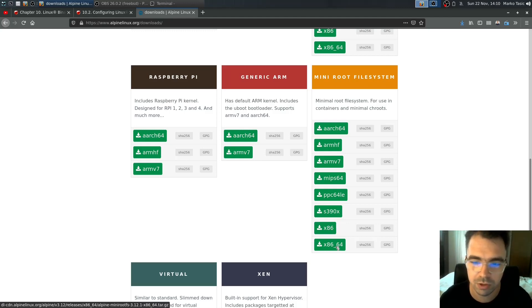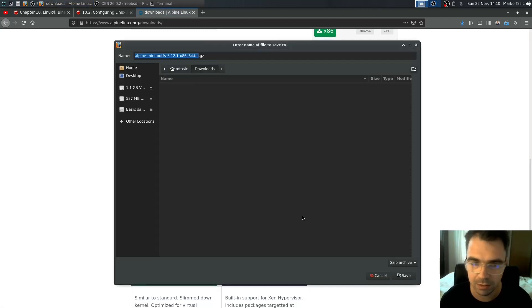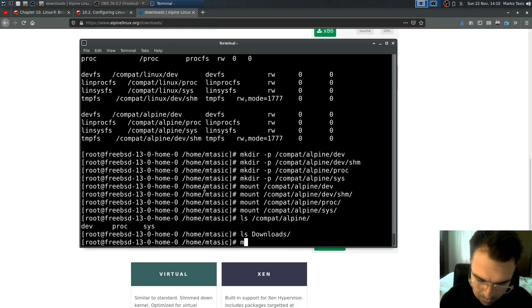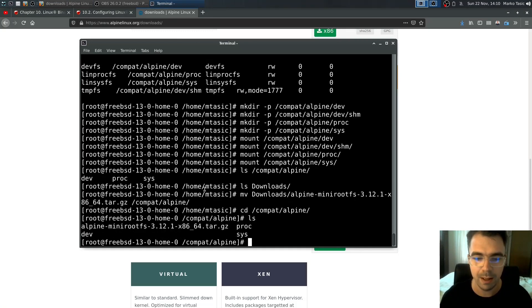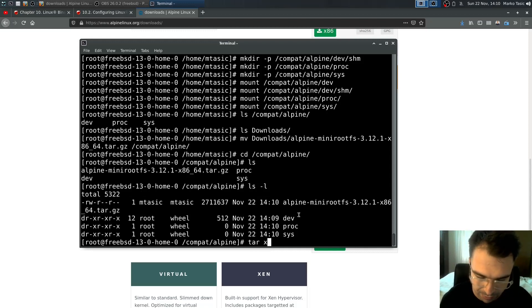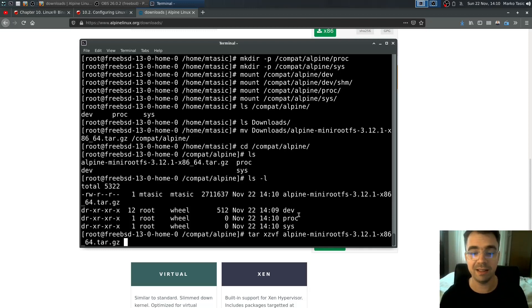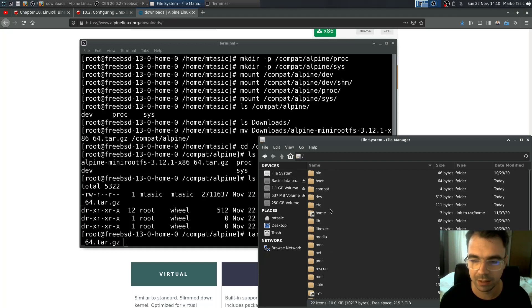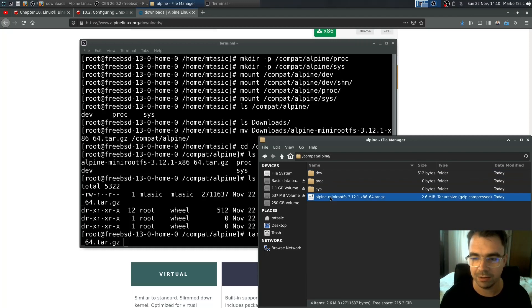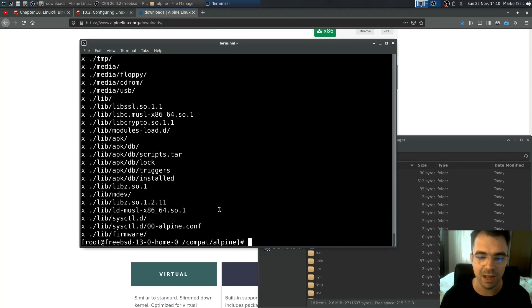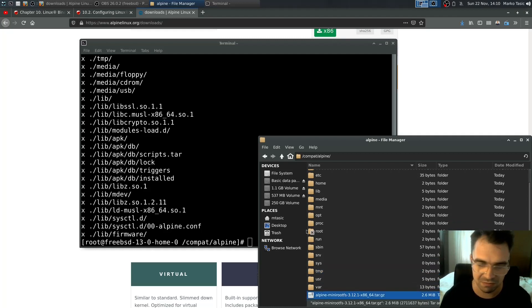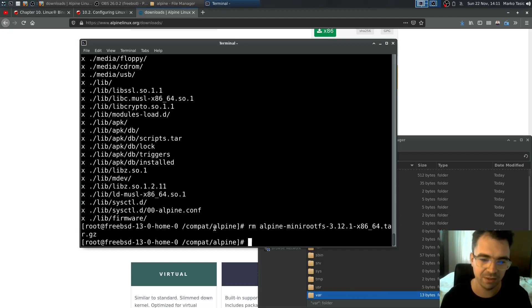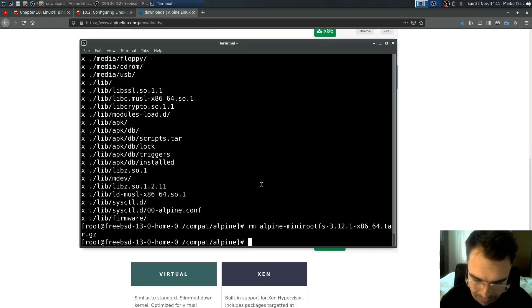Move it from downloads to compat/alpine, switch to compat/alpine, and you'll see it here. Now we just need to extract it. Before we do that, in compat/alpine there are just three directories, actually mount points. When I extract it here, I'll get the full Linux file system required. You can delete the alpine-minirootfs file now, it's not really required.